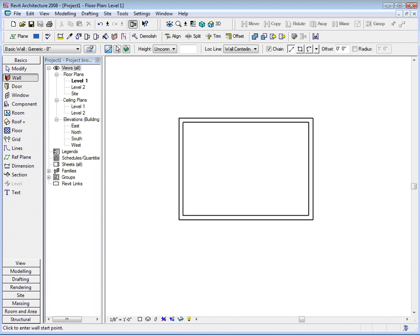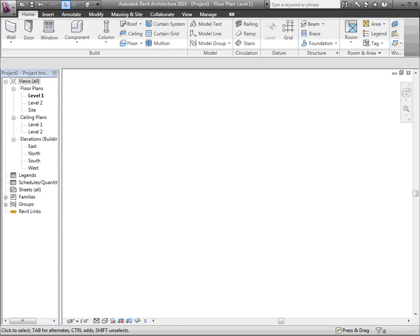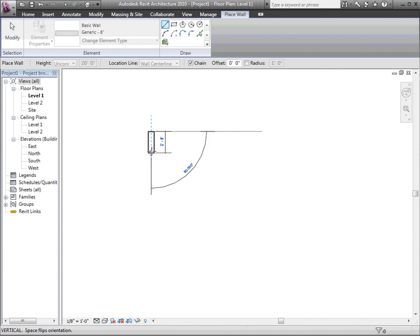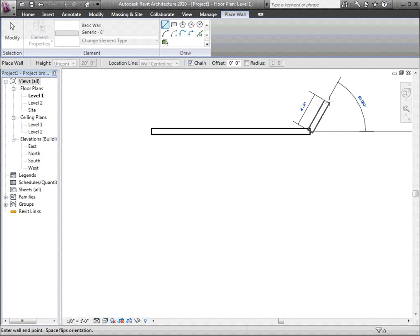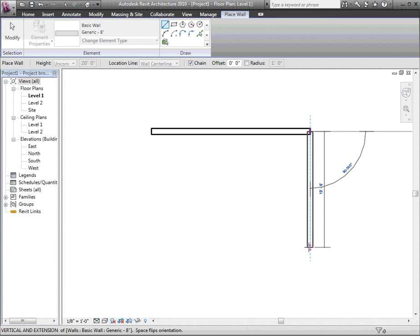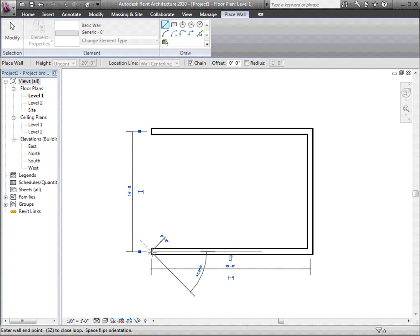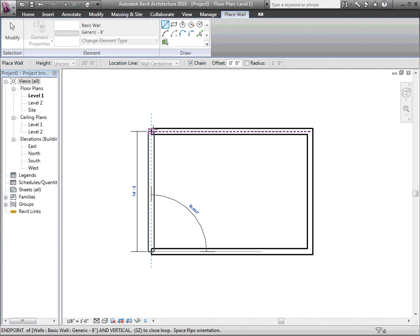Now let's see what it looks like in the Revit 2010 version of the program. On the ribbon, as opposed to the design bar, pick the wall command. The ribbon now becomes the options toolbar. You can see in the type selector, we have a basic wall generic eight inches. So I pick my starting point, drag horizontally to an arbitrary point, drag vertically. Again, you can see the alignment line snaps into a vertical position. Drag horizontally — as soon as the endpoint aligns, there's the alignment line. Pick that point, then drag back to the starting point, and pick that point.